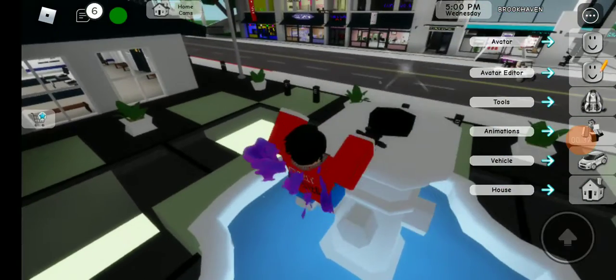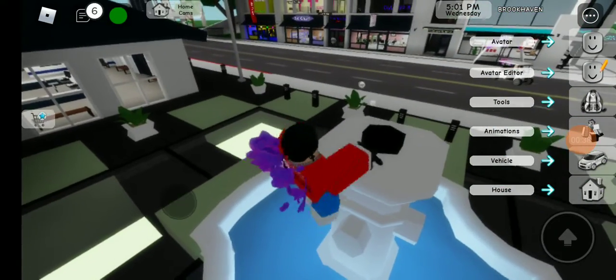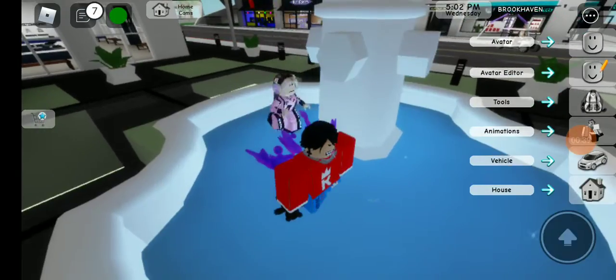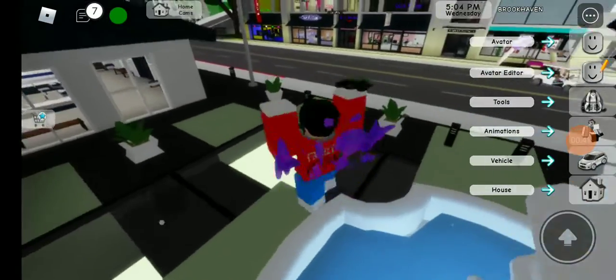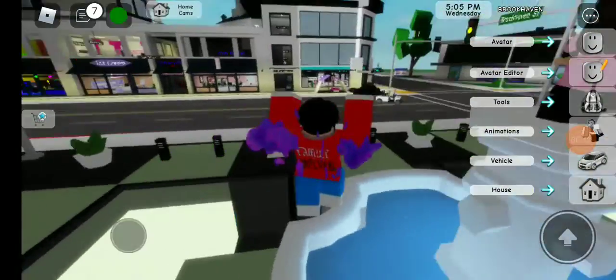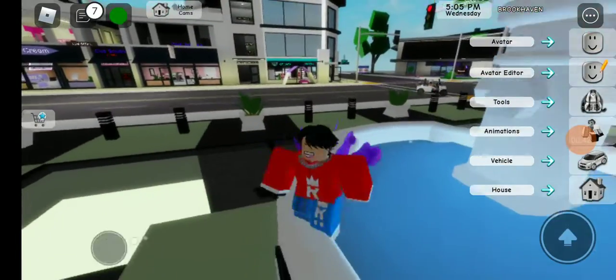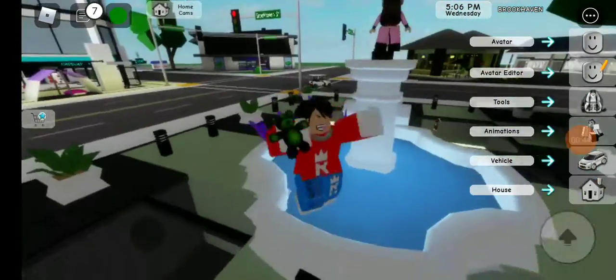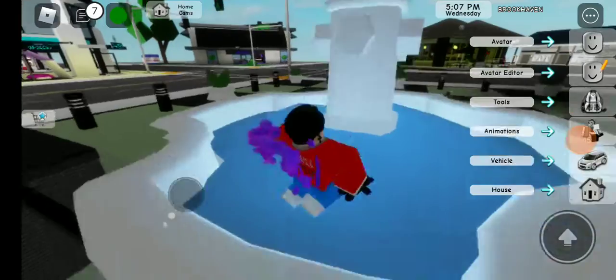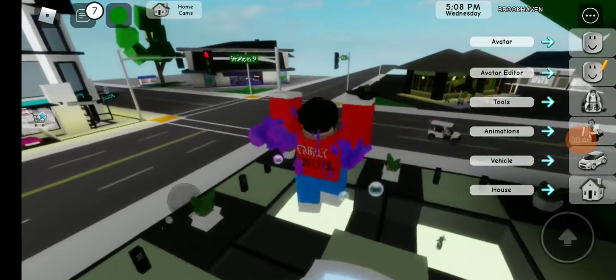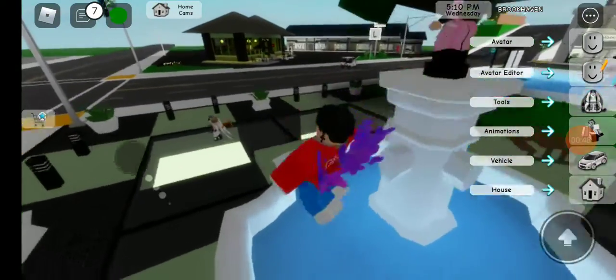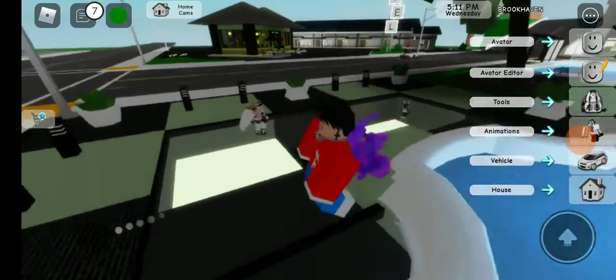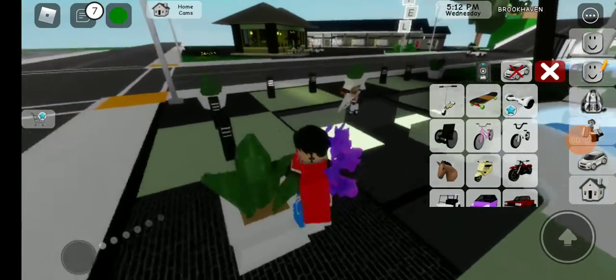Today we're doing a roleplay. So we're actually going to be showing her around Brookhaven. This is my first time playing.